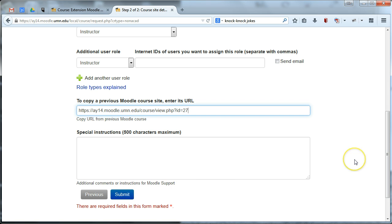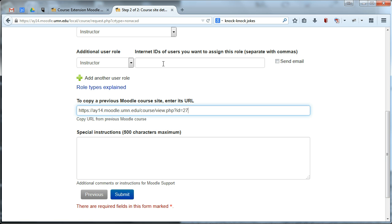Once you submit this form, you will need to wait a few days and you'll receive a notification from Moodle support indicating that your course is ready for you to go and edit, and anyone you've added as an additional user on your course will also be able to access it at that point and go in and edit.